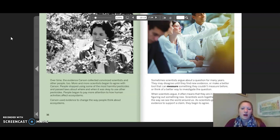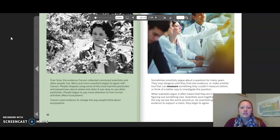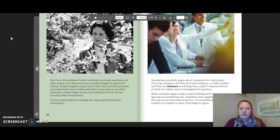Some scientists argue about a question for many years. They may disagree until they find new evidence, make a better tool to measure something they couldn't measure before, or think of a better way to investigate the question. When scientists argue, it often means they are in the process of figuring out something new. Scientists work together and change the way we see the world around us. As scientists get more evidence to support a claim, they begin to agree.